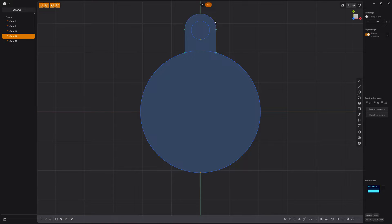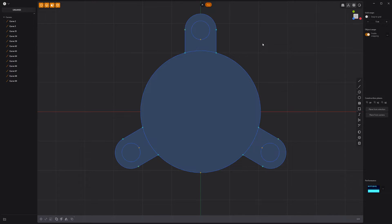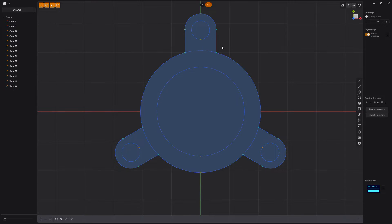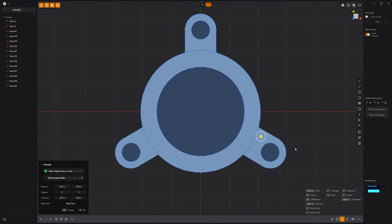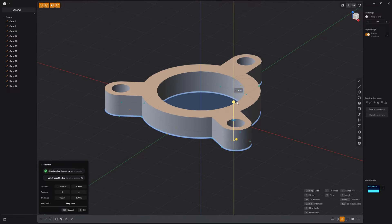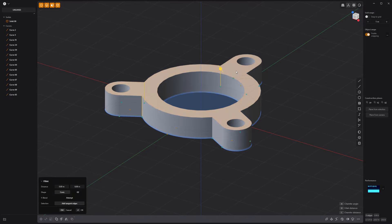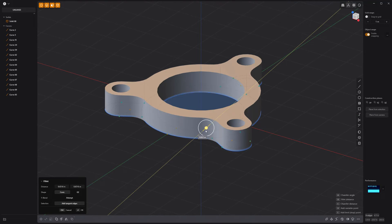Radial array these curves with a count of three, then offset the circle curve. Select and extrude these faces, then select these edges and add fillets to smooth the transition.